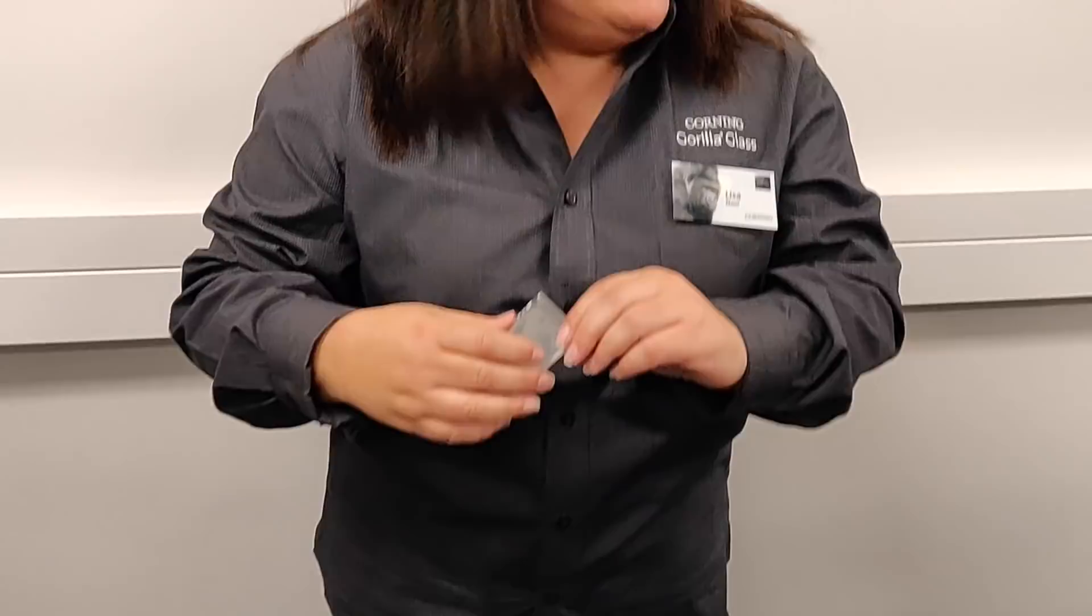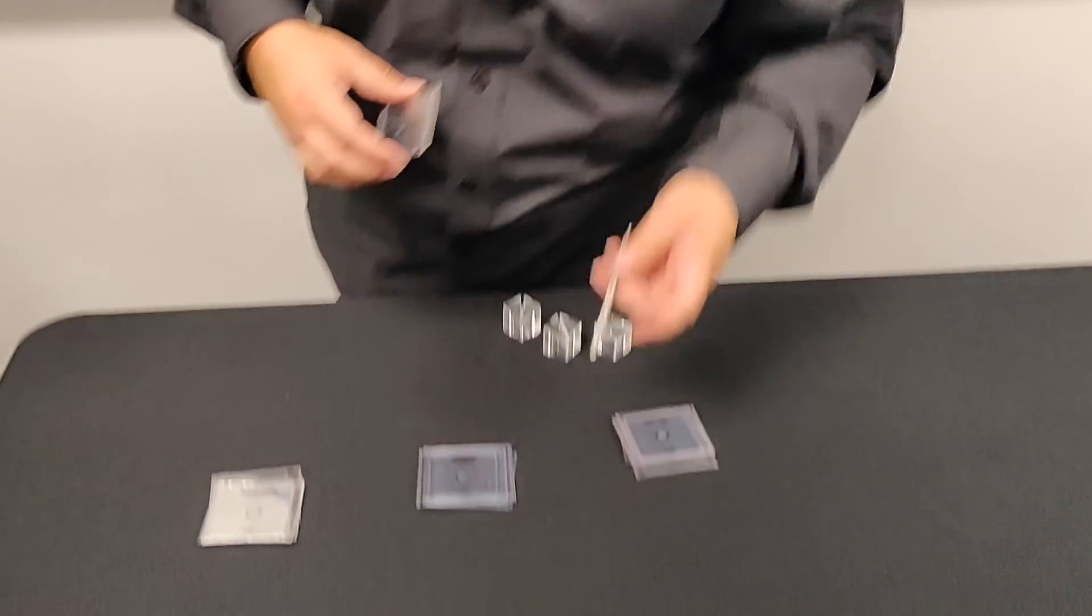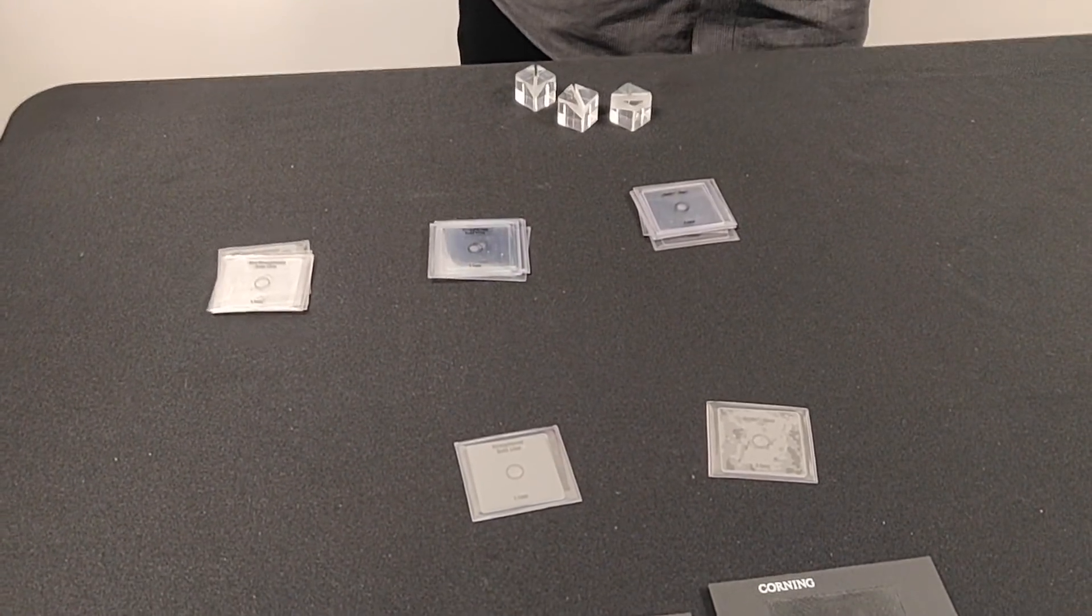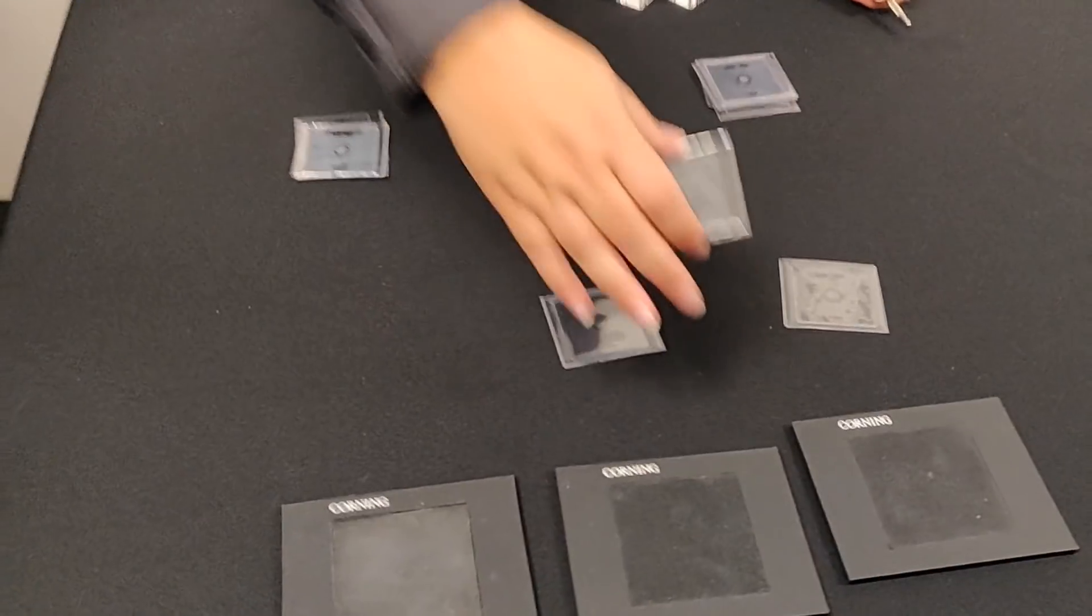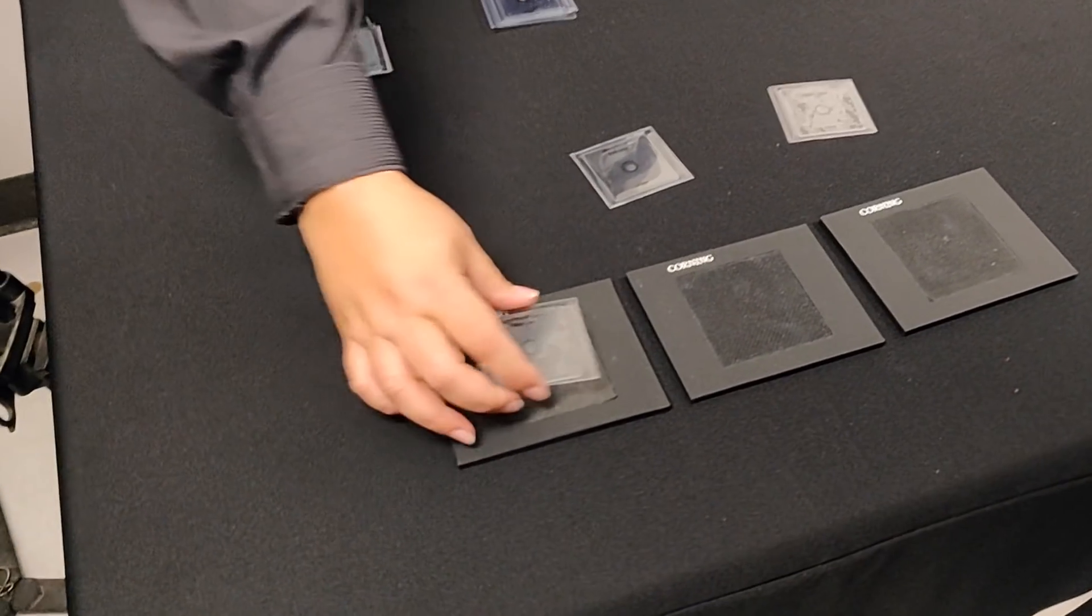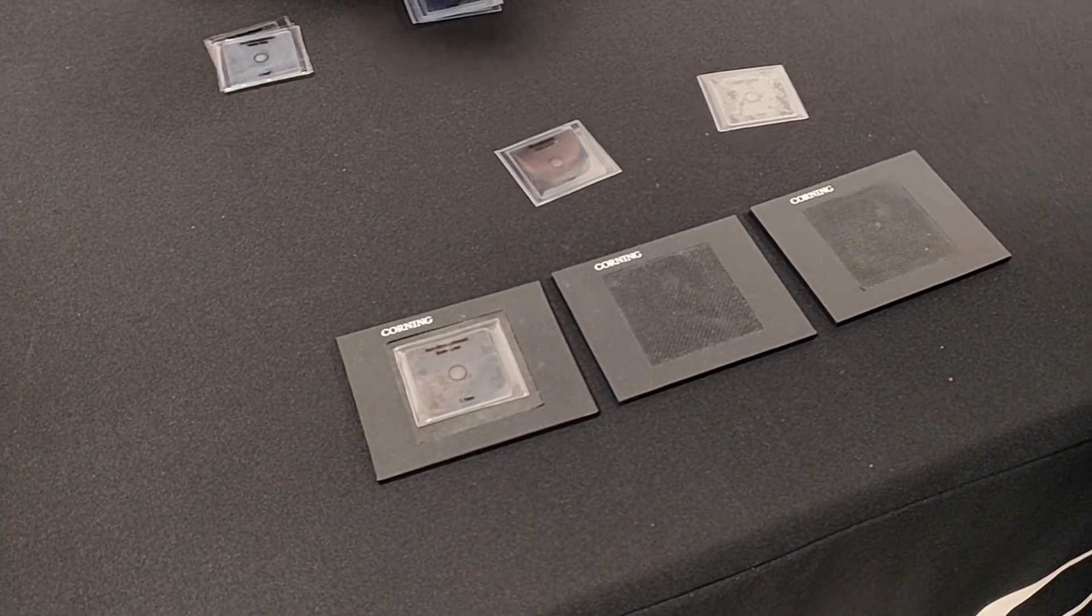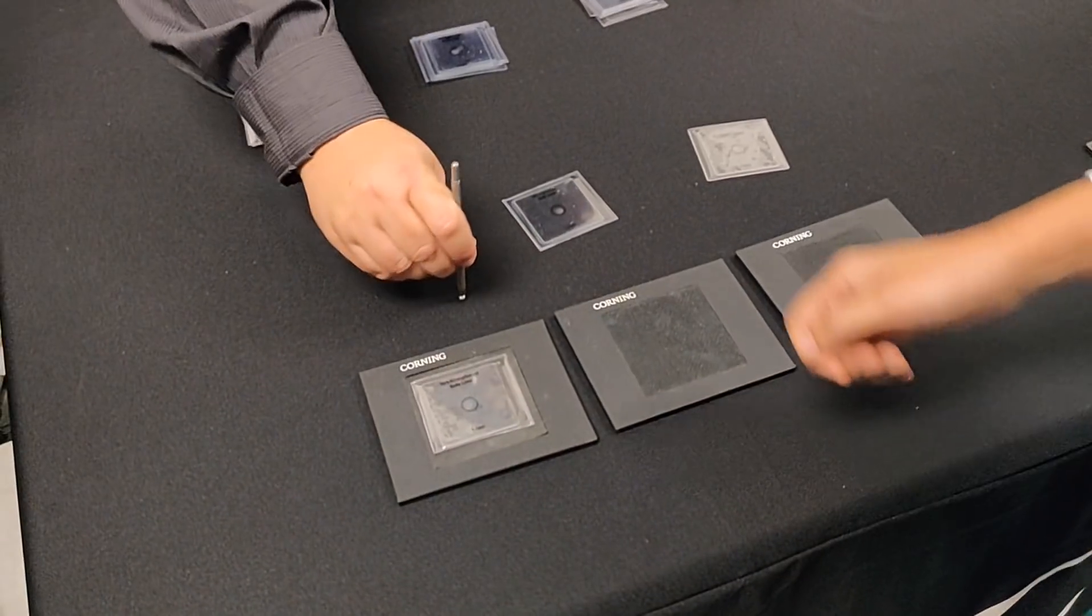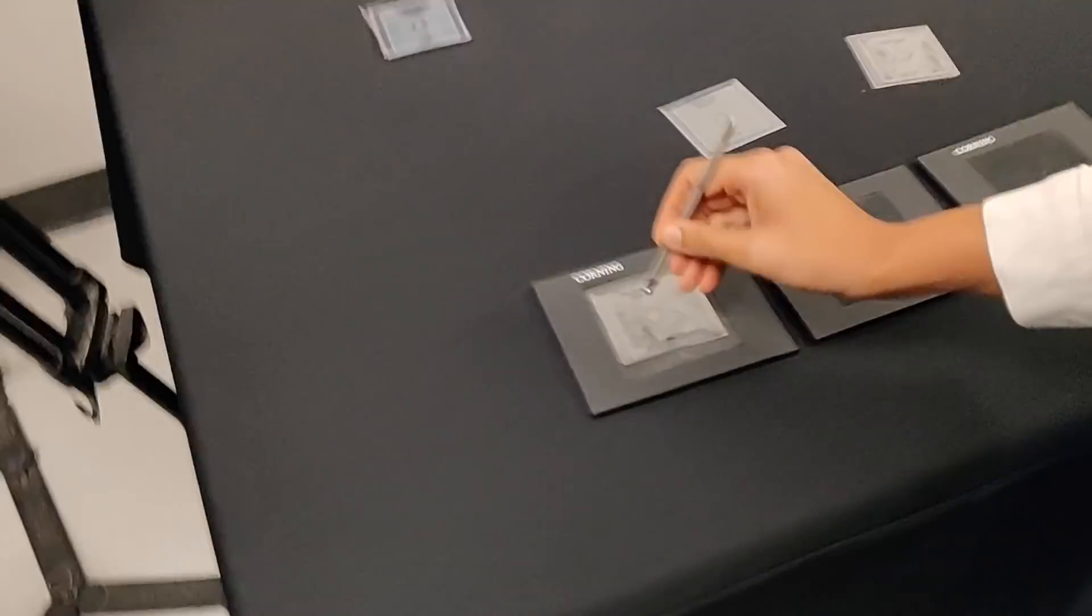So I'm going to need a volunteer. Would anybody like to volunteer? Can we make some room for her to come up over here? Here's our first glass. It's a non-strengthened soda lime. What I'd like you to do is hold this like a pencil, just push down with the round end inside the black circle.